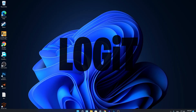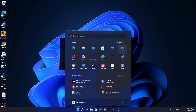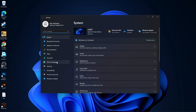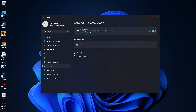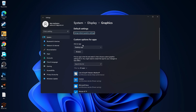Now press on the Start menu, go to Settings, then go to Gaming. Press on Game Mode and make sure Game Mode is turned on. Then press on Graphics and press on Change Default Graphics Settings — make sure that option is turned on.